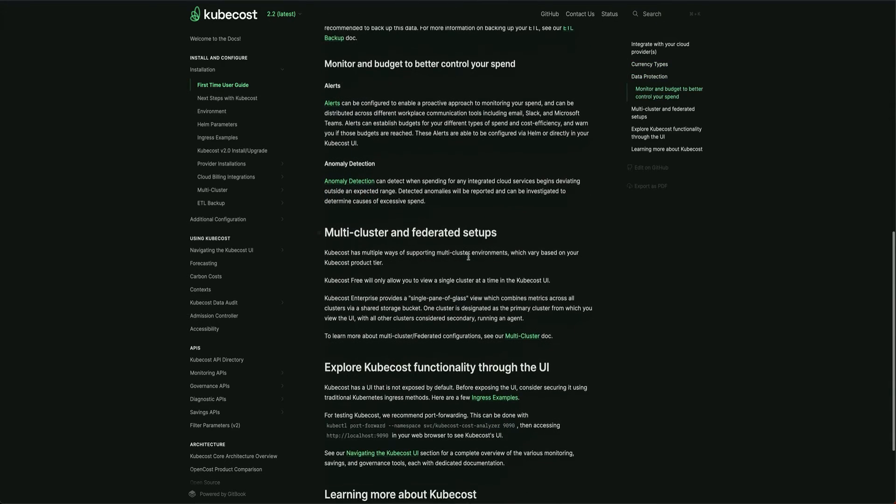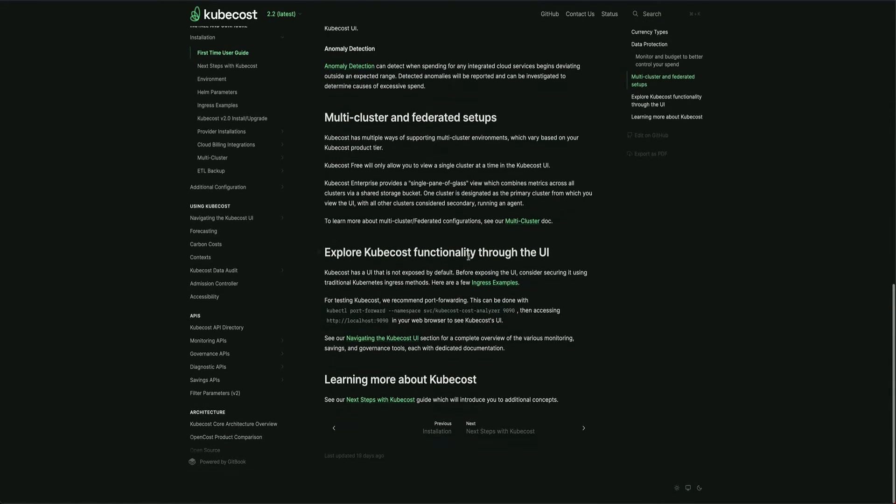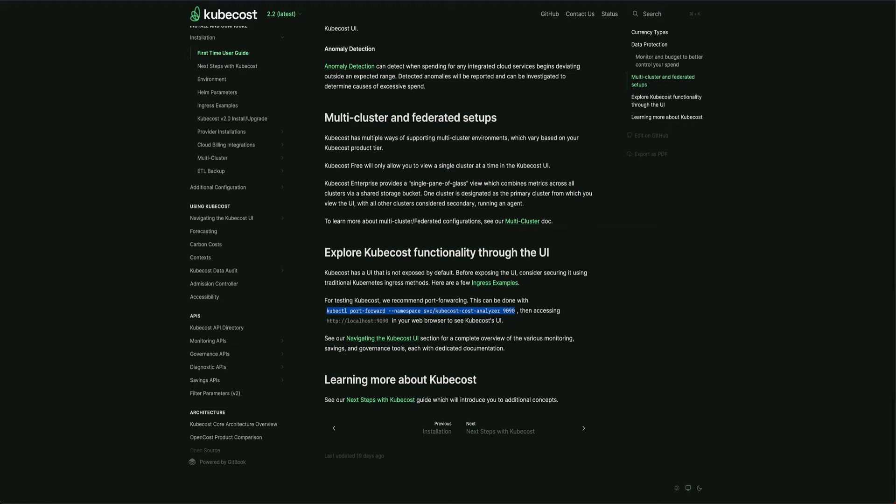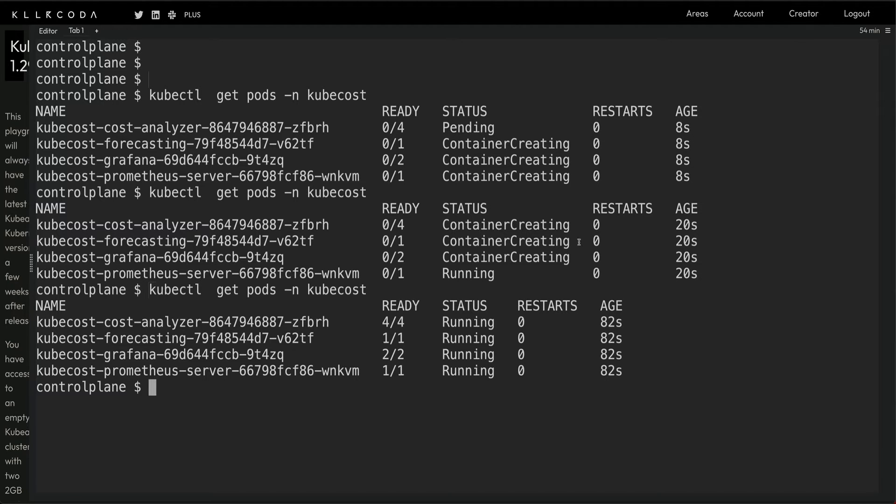There's a bunch of information. The one I'm looking for is how to explore the Kubecost functionality through UI. There's a command which it gives. Let's copy this command and come back to the cluster.